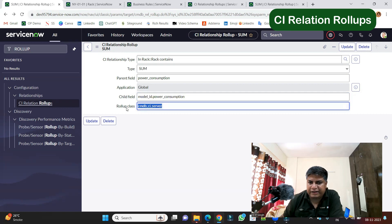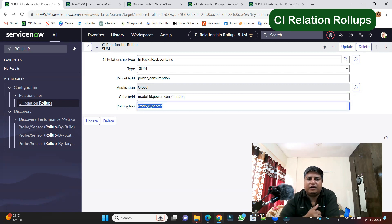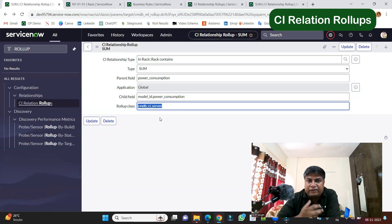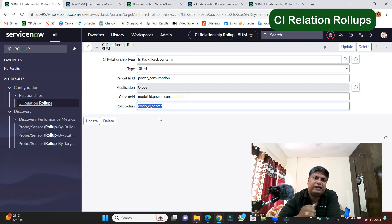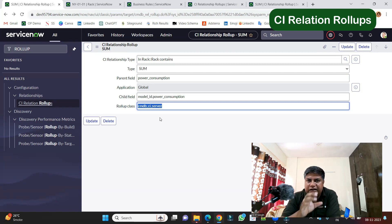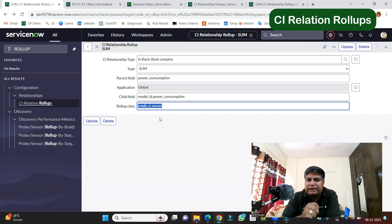And then finally, we have the rollup class. Like from this relationship, which class you want to identify? Like from which class we have to pick up the child? So here we have decided that in racks, in a particular rack, pick up the rollup class as server class.